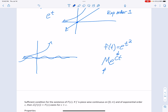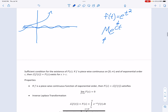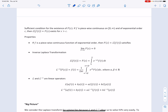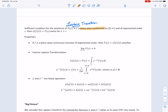The reason we discussed those conditions quickly is that they form a sufficient condition for the existence of the Laplace transform. The theorem is: if f is piecewise continuous and of exponential order c, then the Laplace transform F(s) exists for all s greater than c.